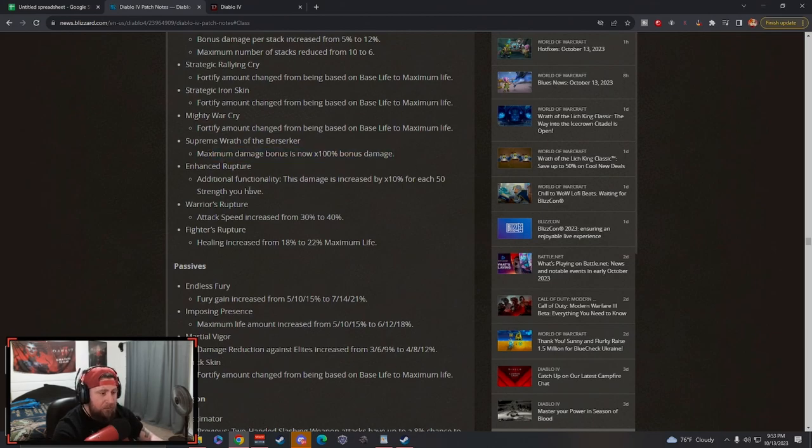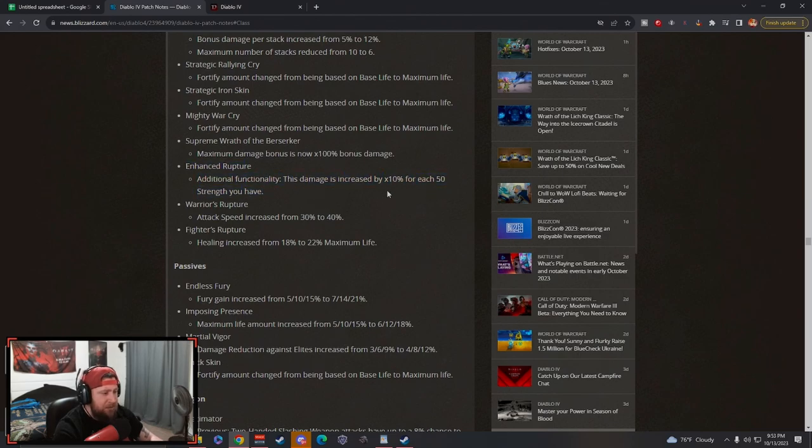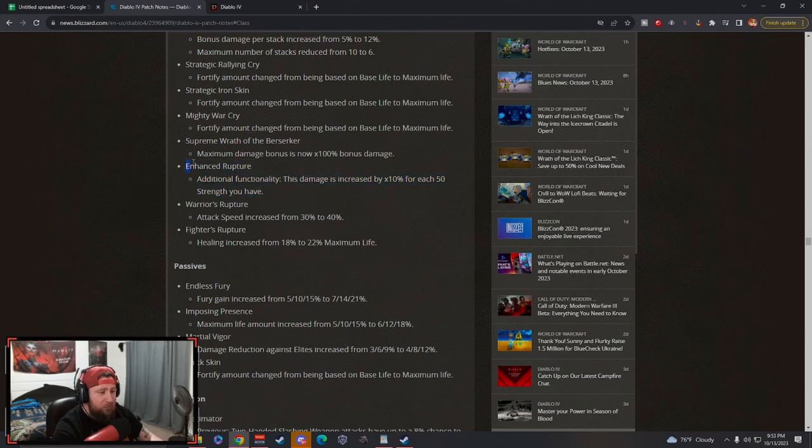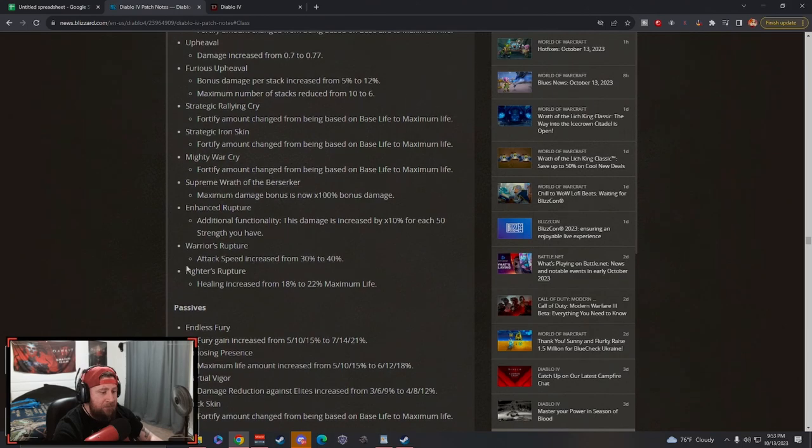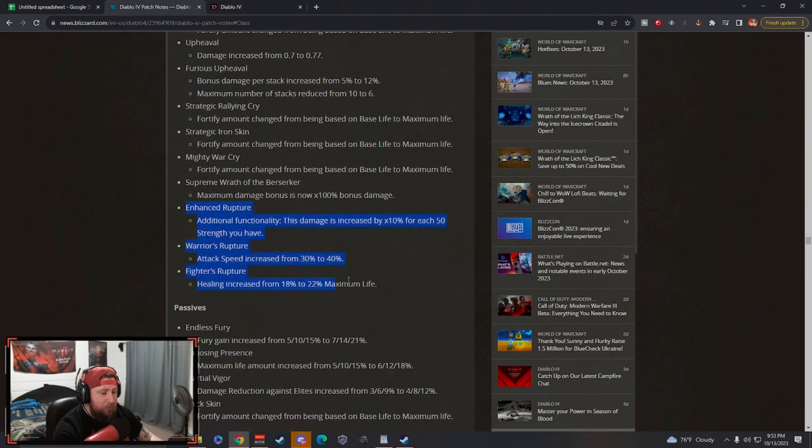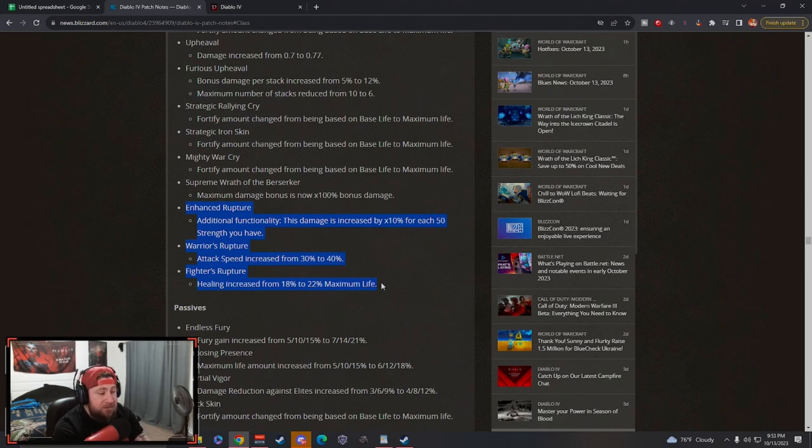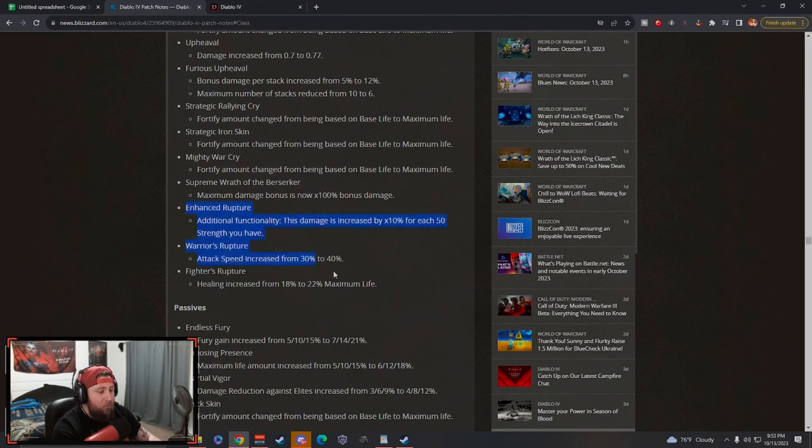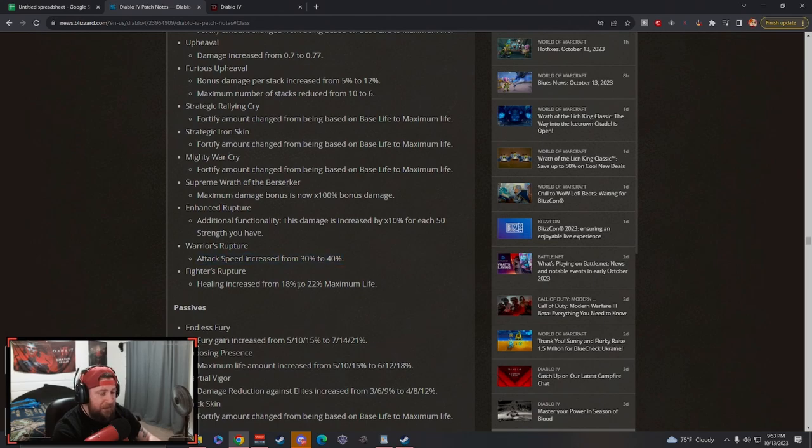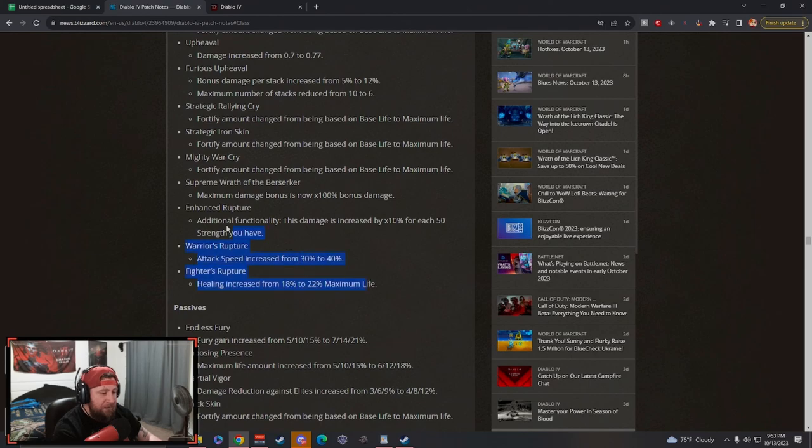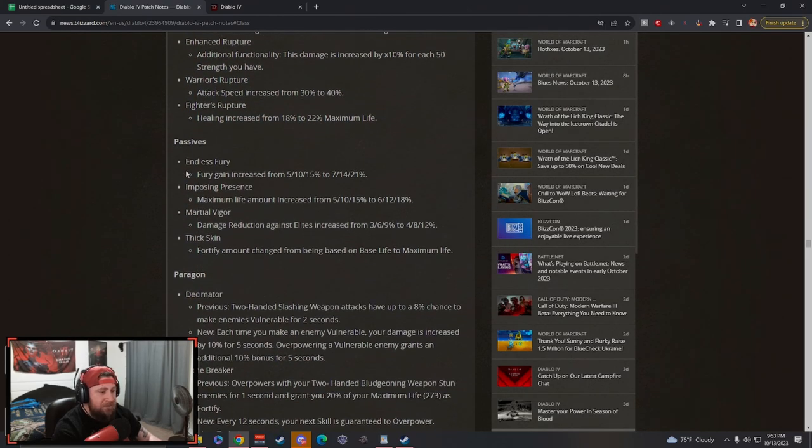Enhanced Rupture, additionally the damage is increased by 10% for each 50 strength you have. This is just really cool for bleed builds. I think this with Warrior's Rupture for increased attack speed and then the healing increase is going to really play on bleed. Bleed was actually pretty cool in one of the main builds that we played in season one and it got better in the later stages with better gear. I think Rupture and the bleed type builds are going to be really really tanky, attack really fast and just have even more life, and then you just do even more damage. I think it's going to be really cool. There's a lot of options here.